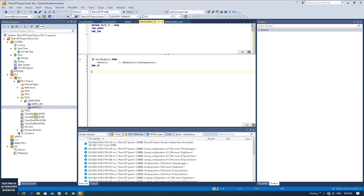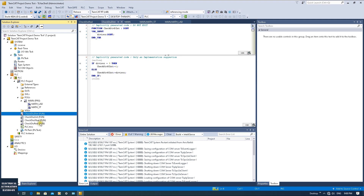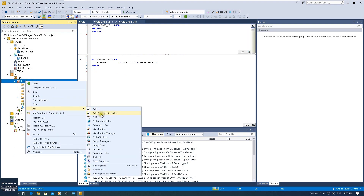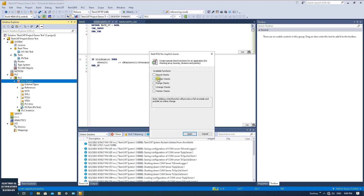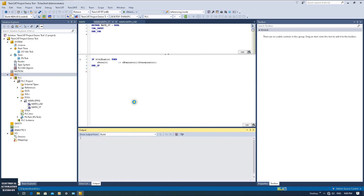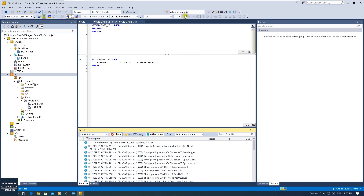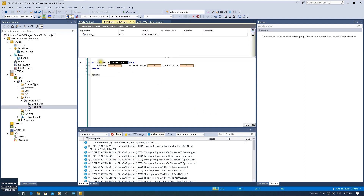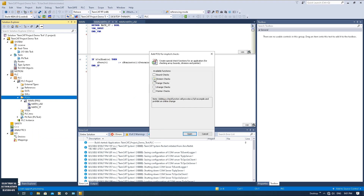If you accidentally enabled this but want to use the system error to find the issue area, you can temporarily disable it. To disable, just delete all the code in the implicit checks. After deleting, go to the POU for implicit checks on the right side and the division checks will be highlighted again. Rebuild the solution, then log in your program. If you enable the calculation again, the system will shift to idle mode — confirming the check is disabled. Then you can check the issue area, fix your logic, and eventually go back to the POU and re-enable the division check.